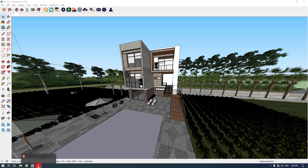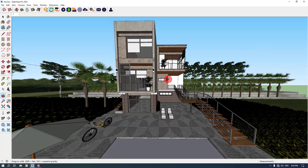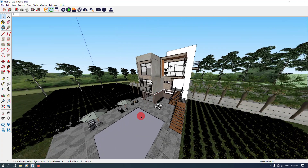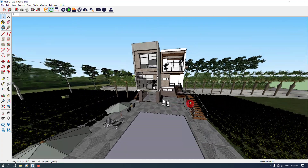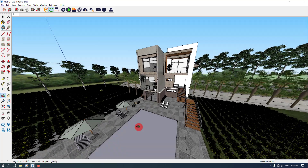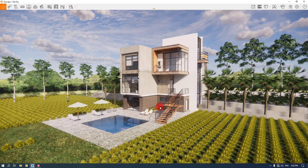Hello guys, what's up? I'm Sourj Designer and today I want to talk about how we can create realistic renders in Enscape 3.5. I use SketchUp 2022 and my rendering engine is Enscape 3.5.